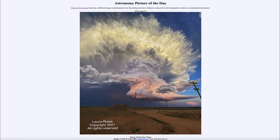Greetings and welcome to the Astronomy Picture of the Day podcast. Today's picture for August 6th of 2024 is titled Storm Cloud Over Texas.